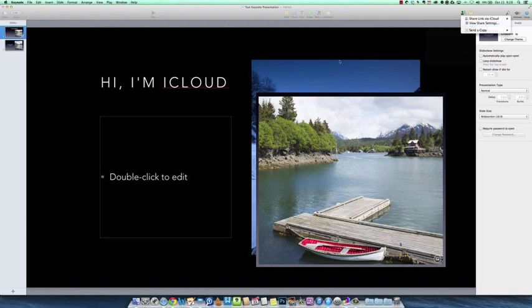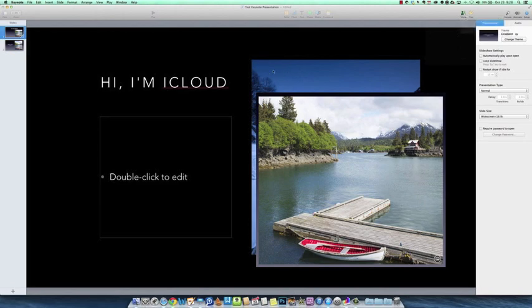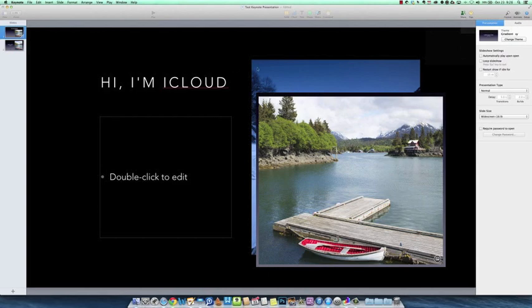And so we did this earlier and one of my colleagues, Travis Pope, went and edited this. I had something else here and he wrote in, hi, I'm iCloud. And I could see it happening in real time, which was pretty cool.